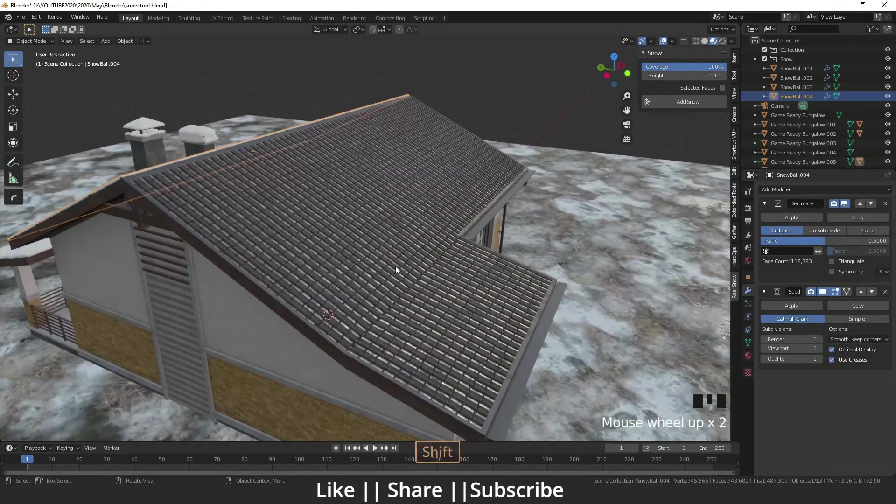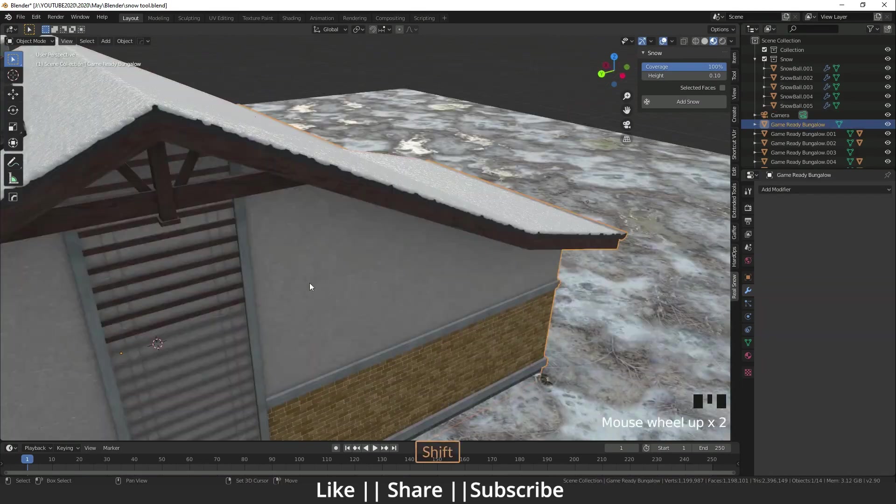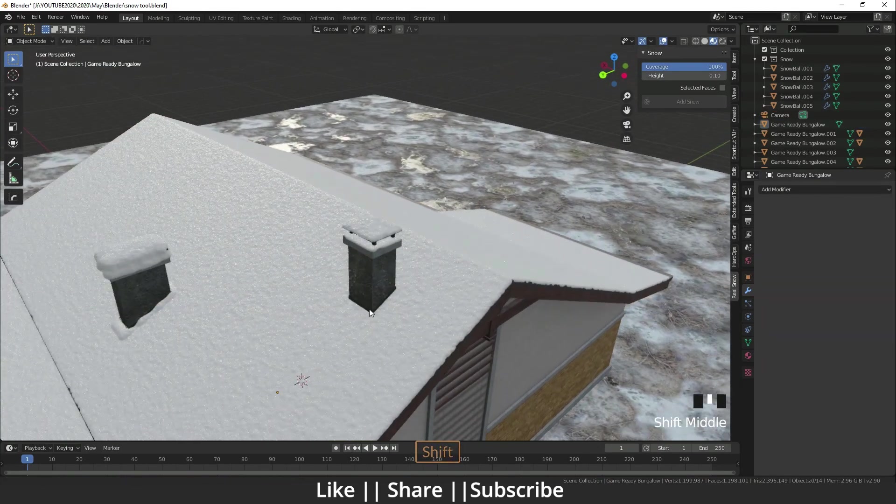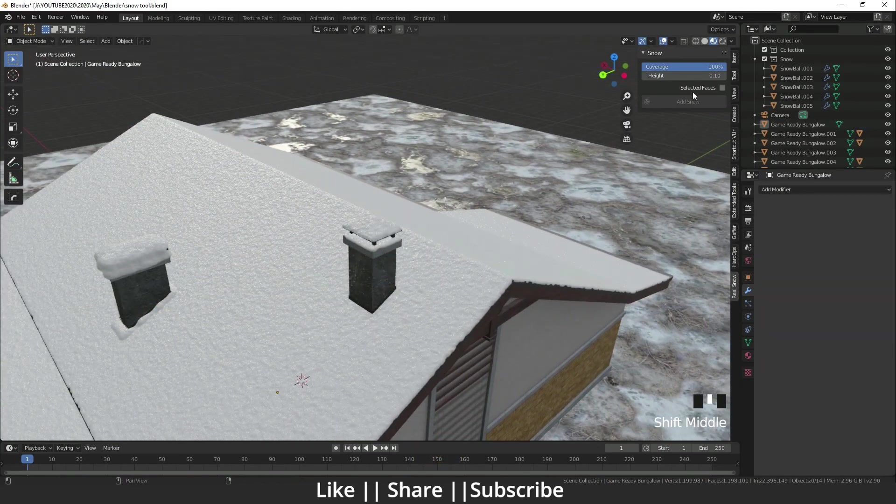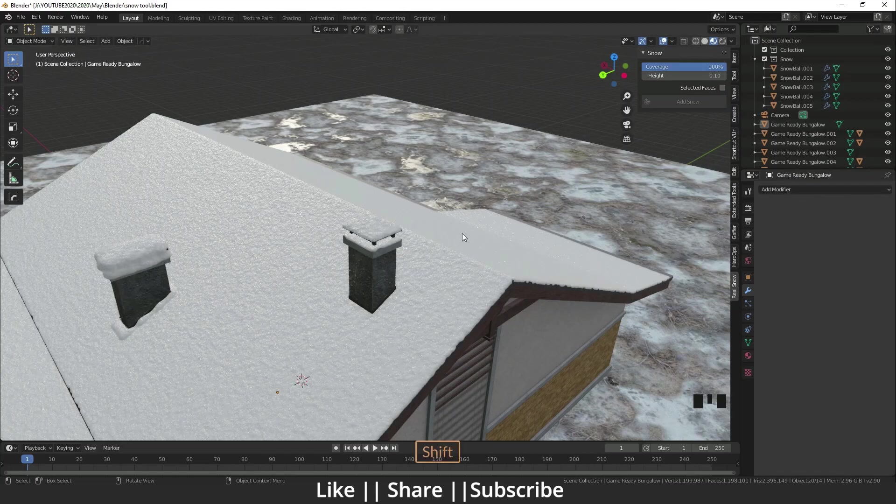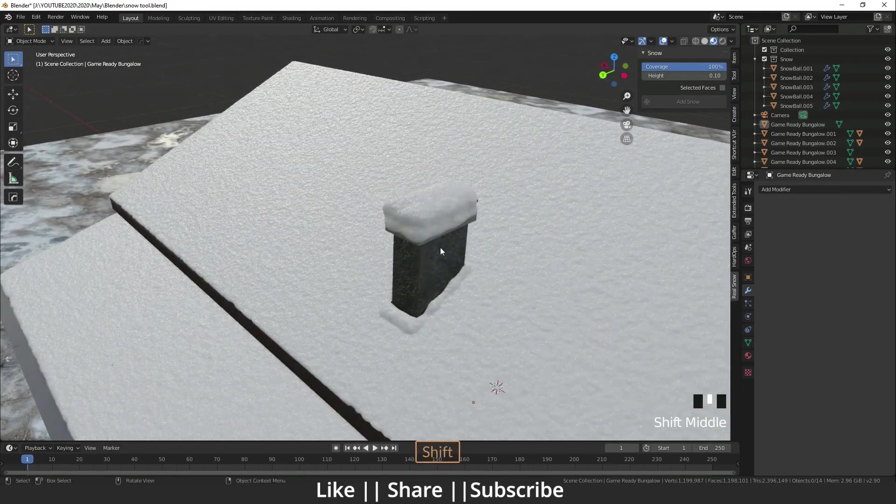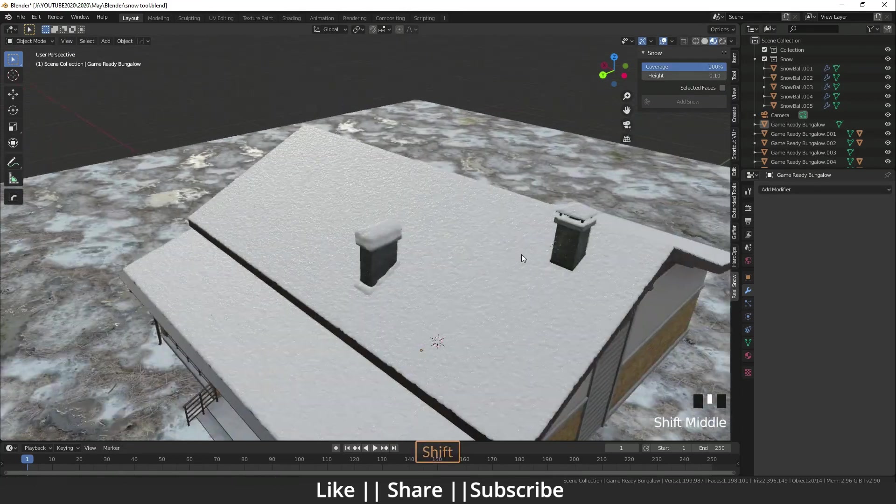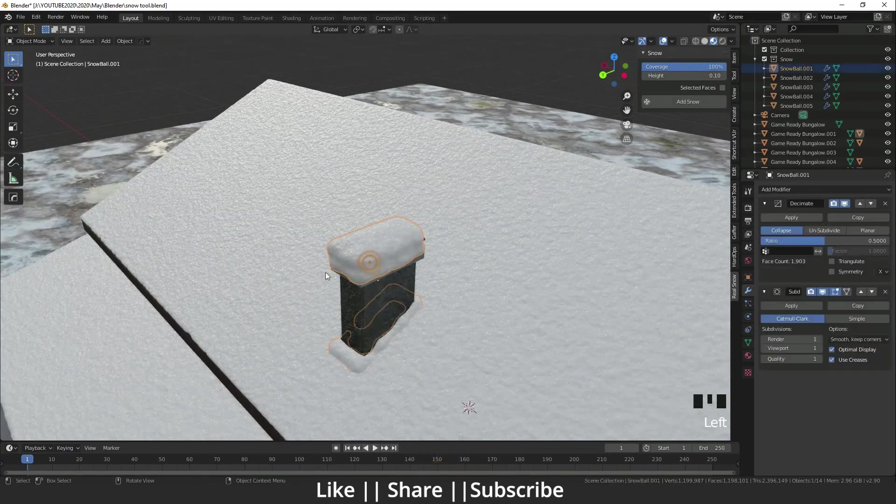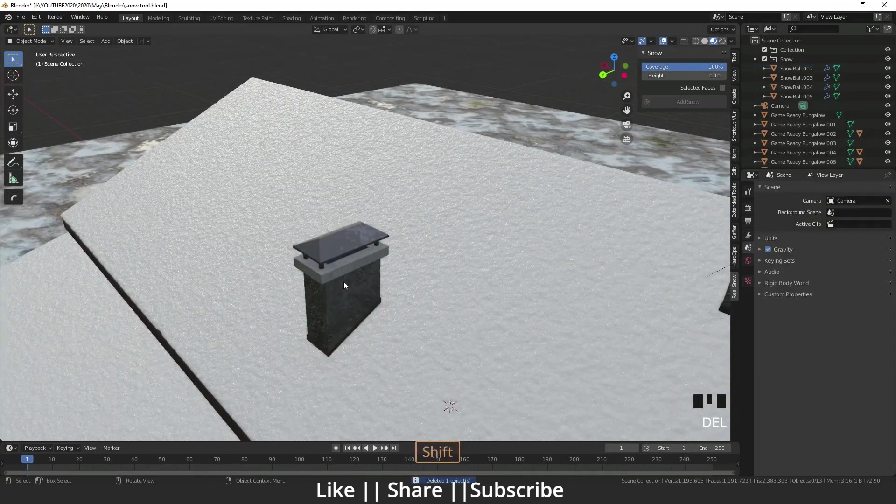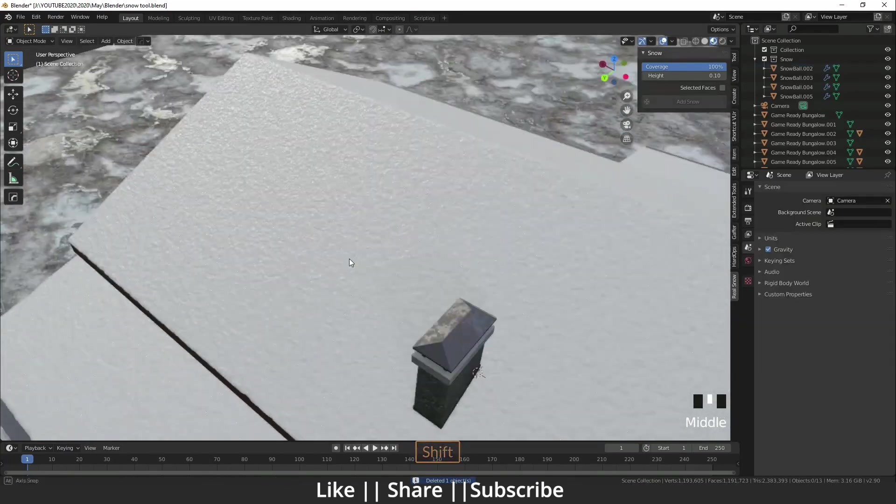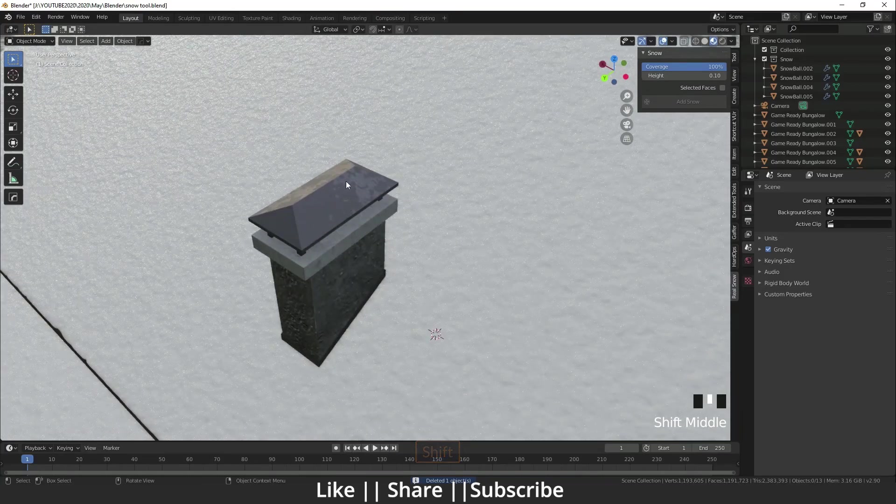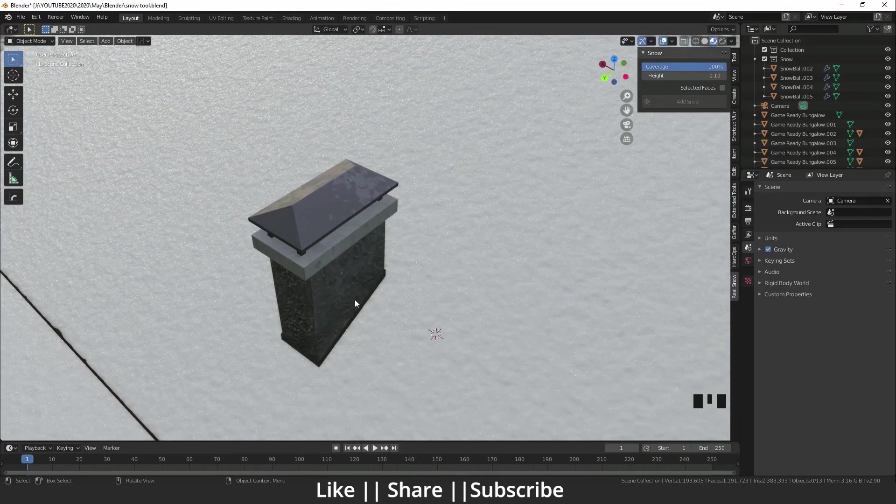Here you can see there is one option, Selected Face. What does it do exactly? I'm going to show you. I'm deleting that snow. Right now, I need snow only on that face, not from the bottom side, not outside.